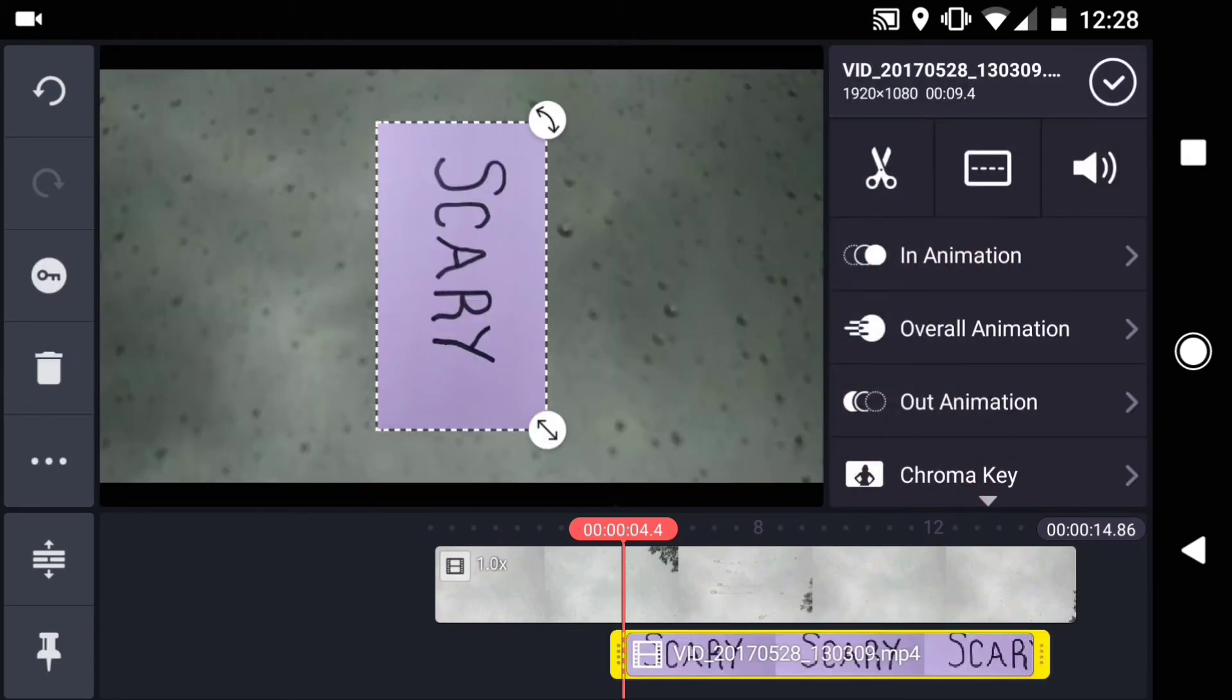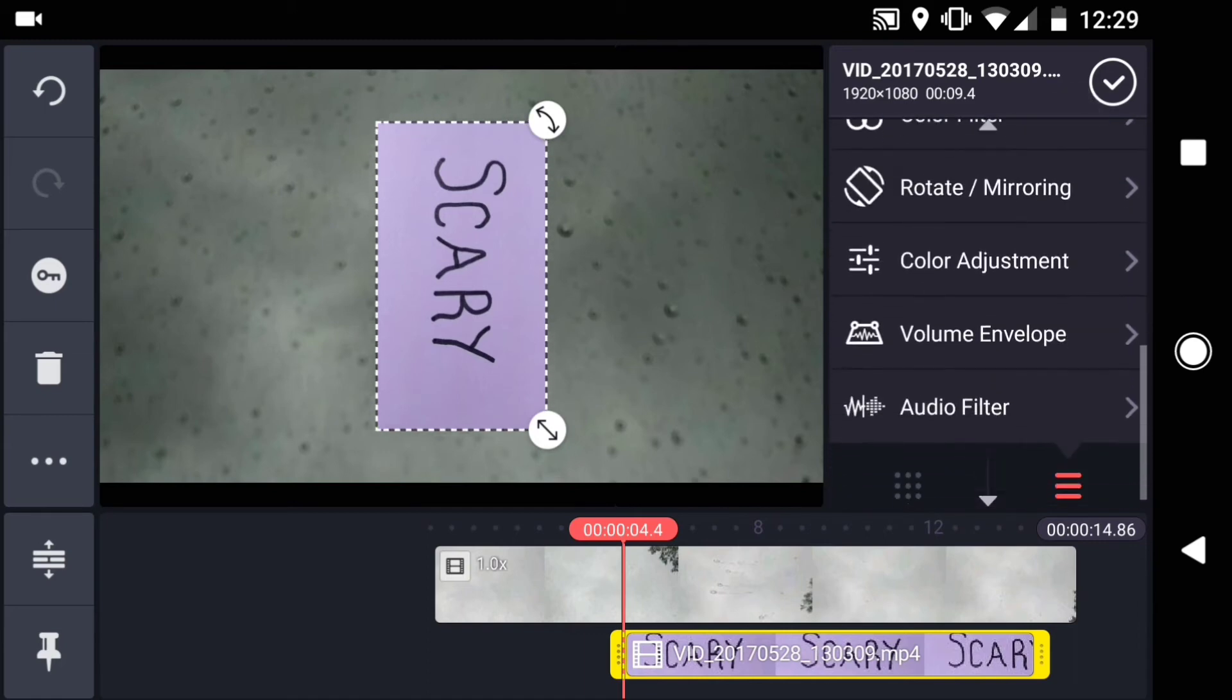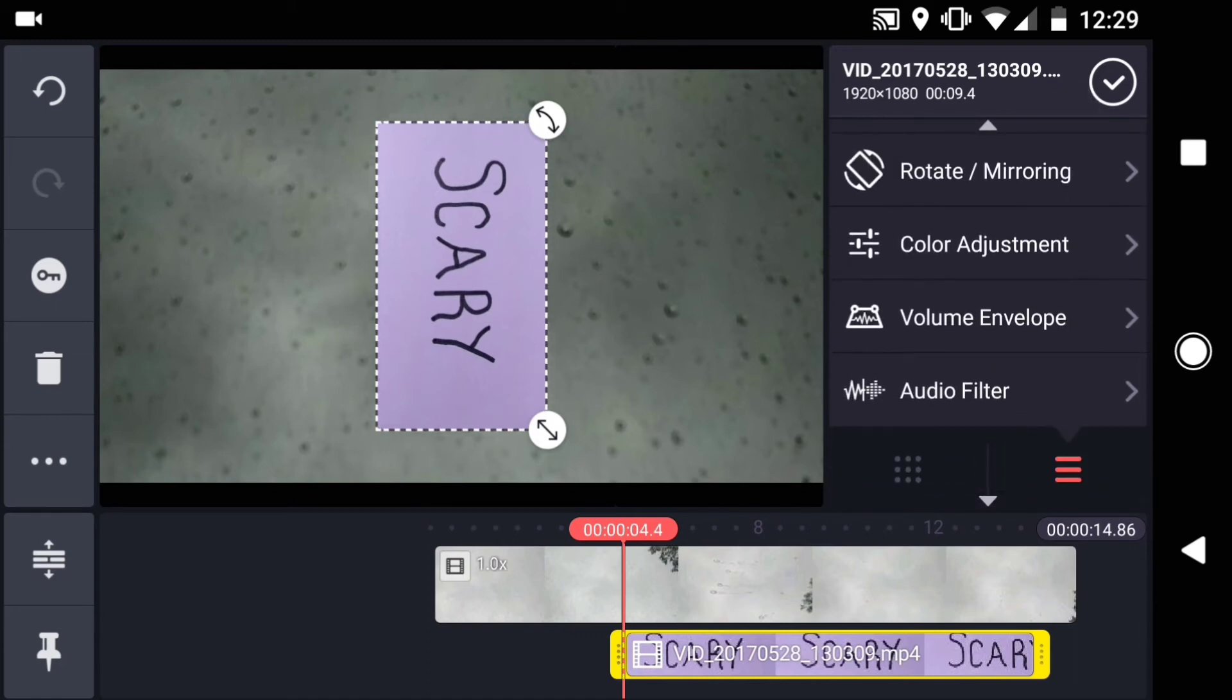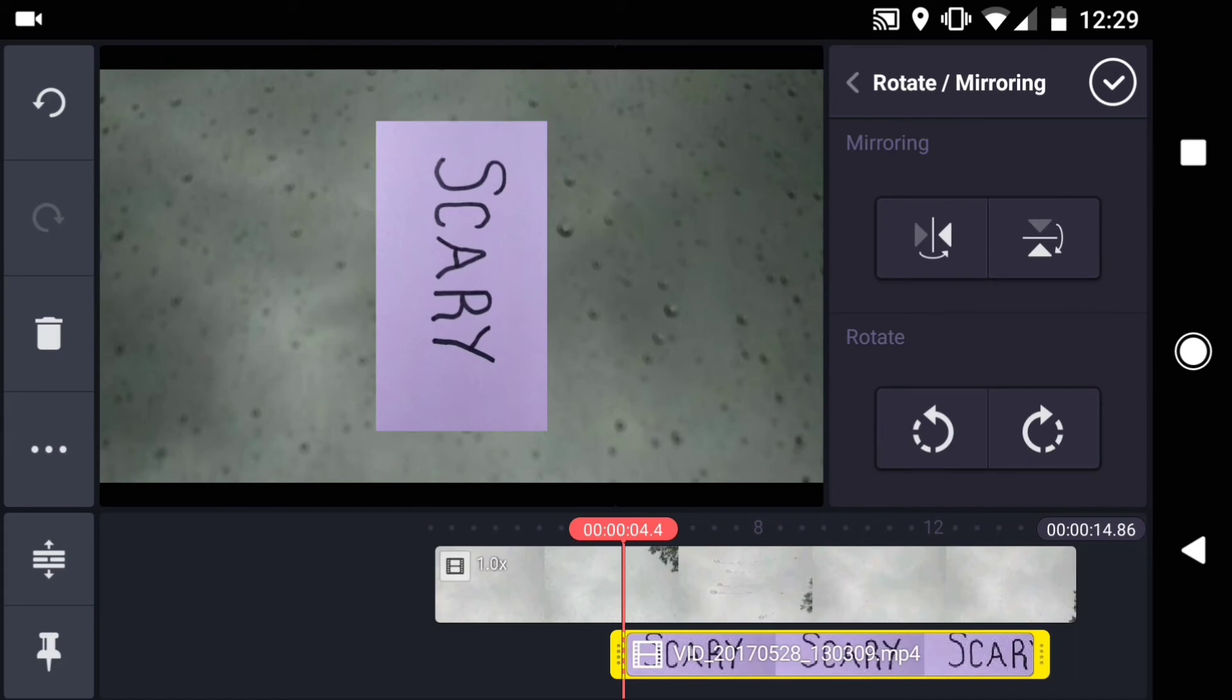In this case, I was holding my phone sideways, so the text came in wrong. I'll scroll down to rotate mirroring, and rotate the clip counterclockwise.